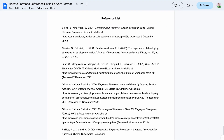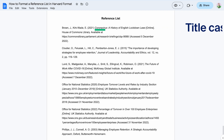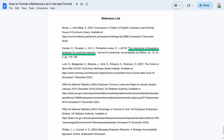First, make sure all titles are consistently capitalized. In the Proofed version of Harvard, this means using title case — where all main words are capitalized — for the titles of books or other standalone works, but using sentence case for the names of parts of longer works, for example articles in a journal or chapters in a book.